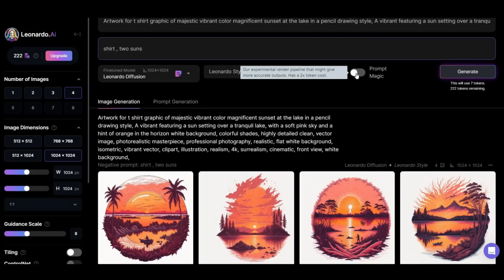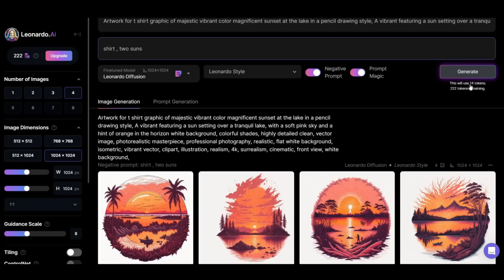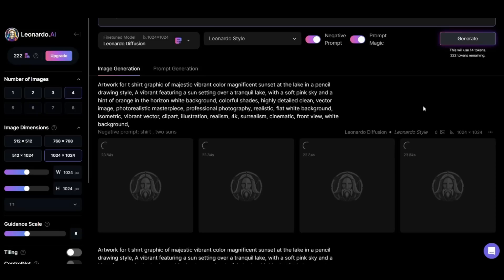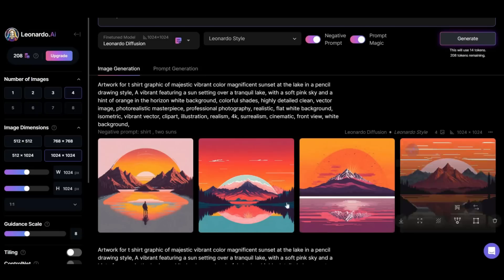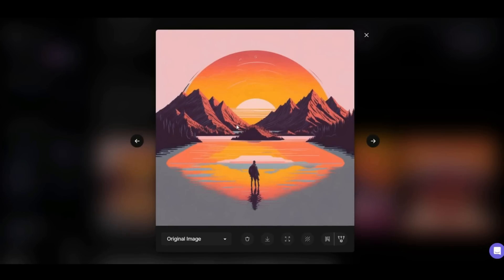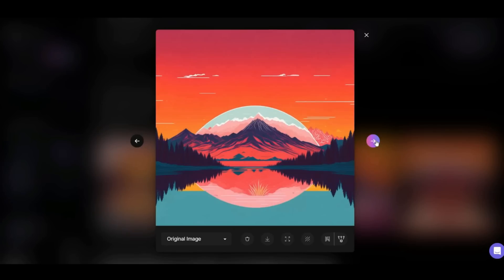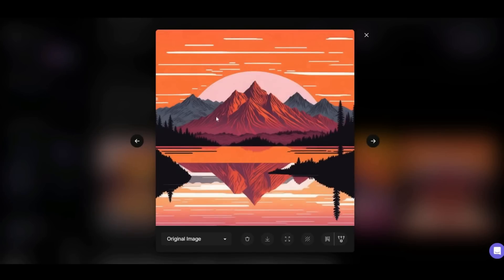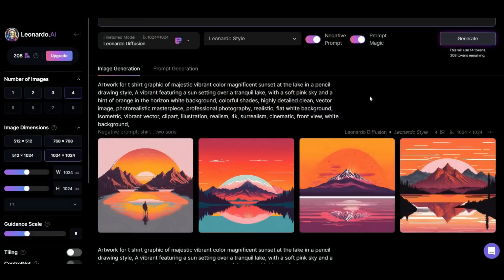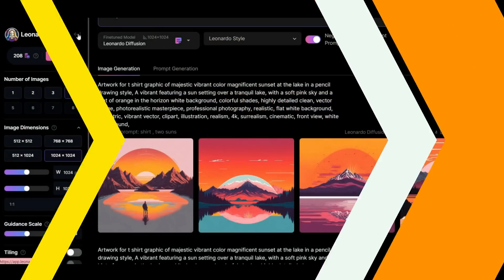Let's activate the prompt magic option once to see what the result will be, if this AI image generator wants to work for us in a custom way. Okay, let's see the results. In my opinion, these are very beautiful, but I prefer the images that we produced in normal mode.